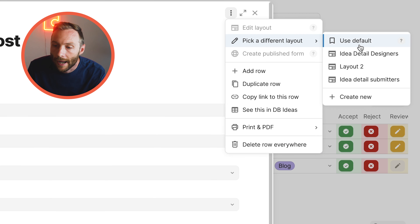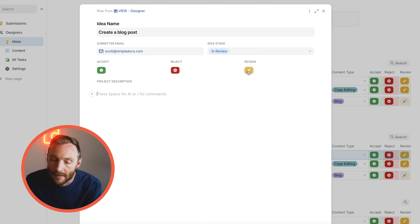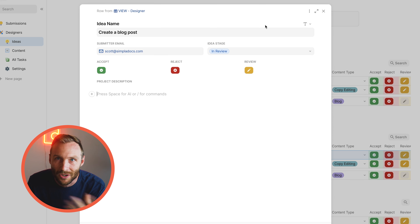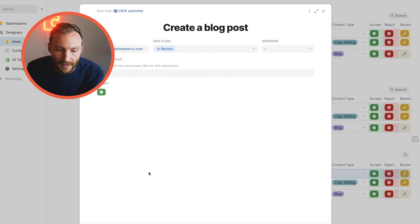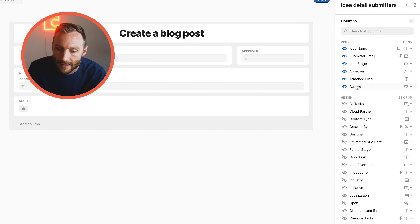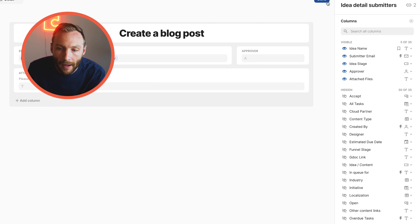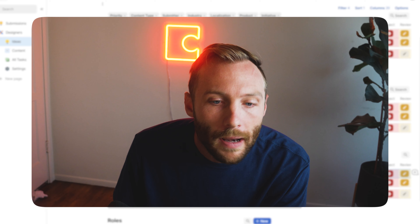Let's set the designer view layout to 'Idea Detail Designers,' which gives designers the ability to accept, reject, and review submissions. For the submitter view, we want a layout called 'View Submitter' — but we need to hide the Accept button since submitters shouldn't be able to accept or reject their own submission.